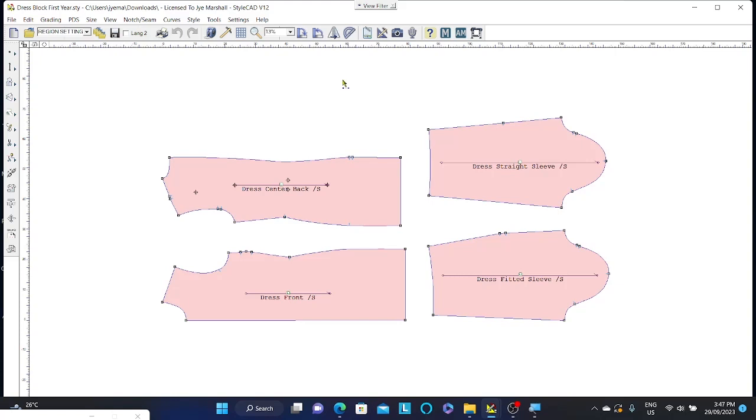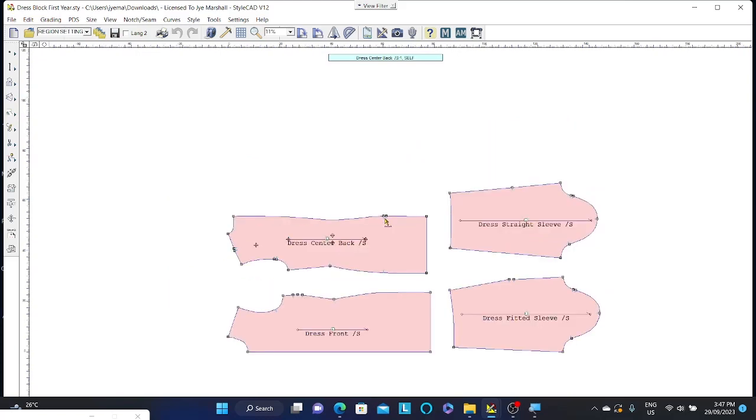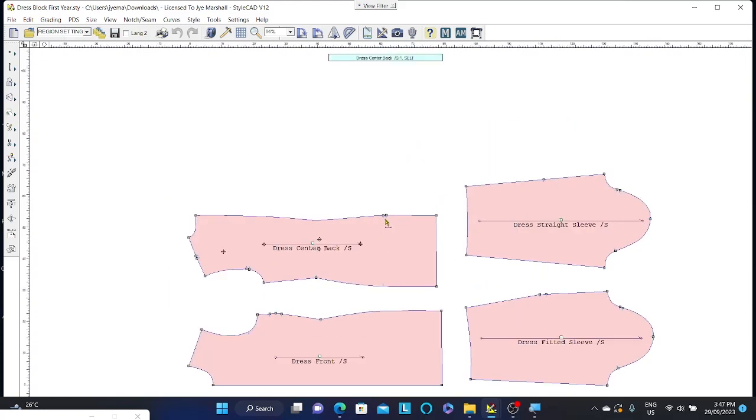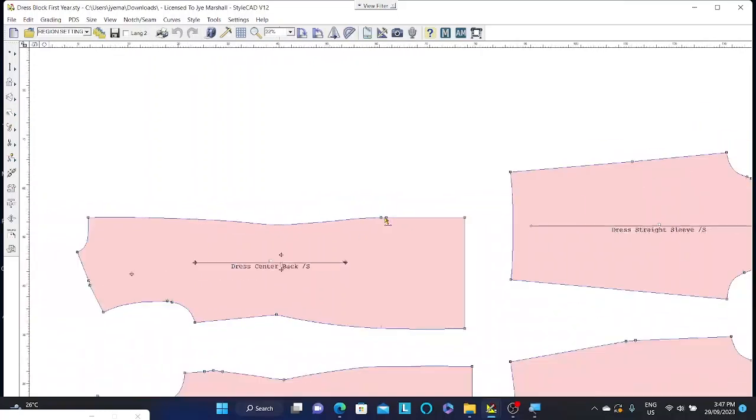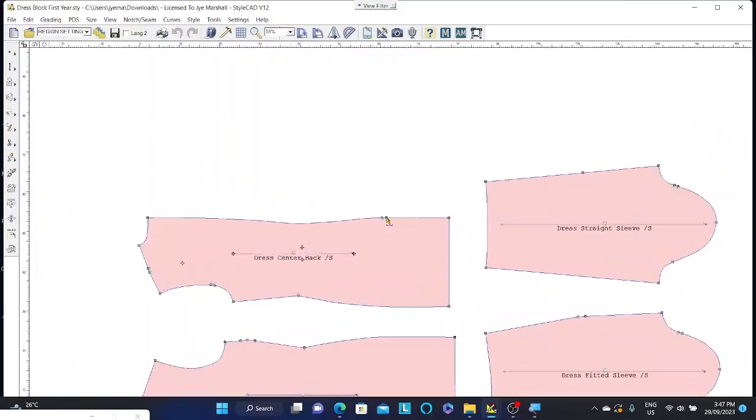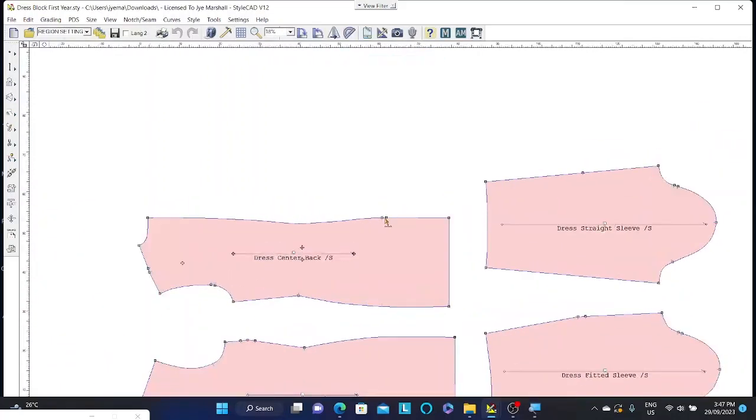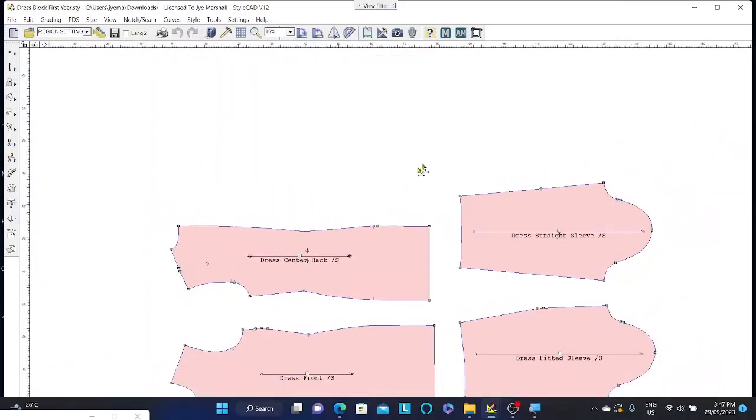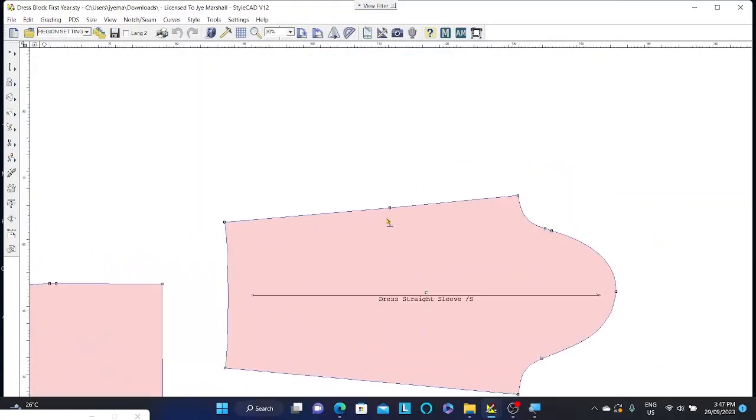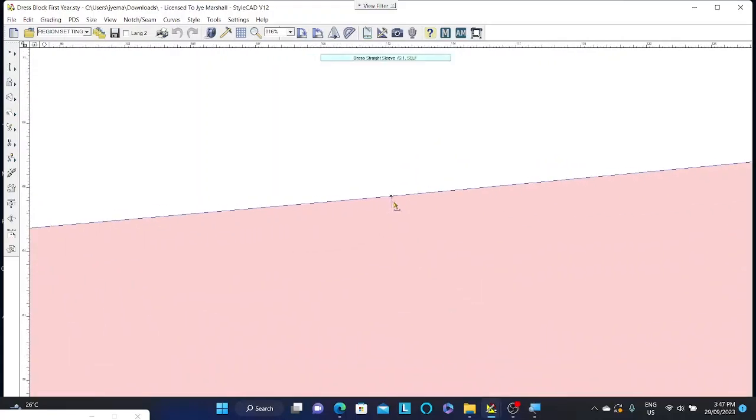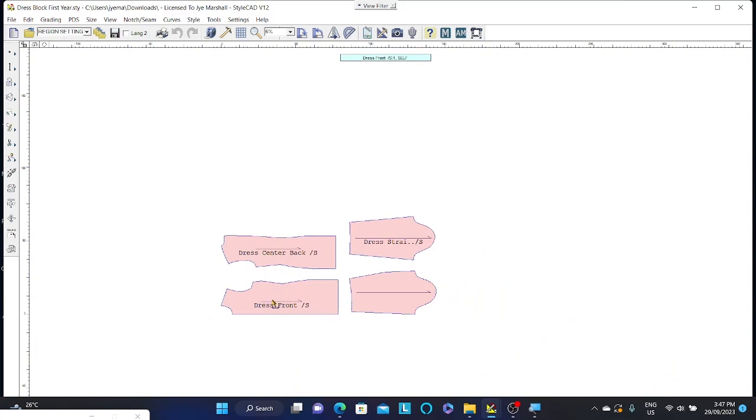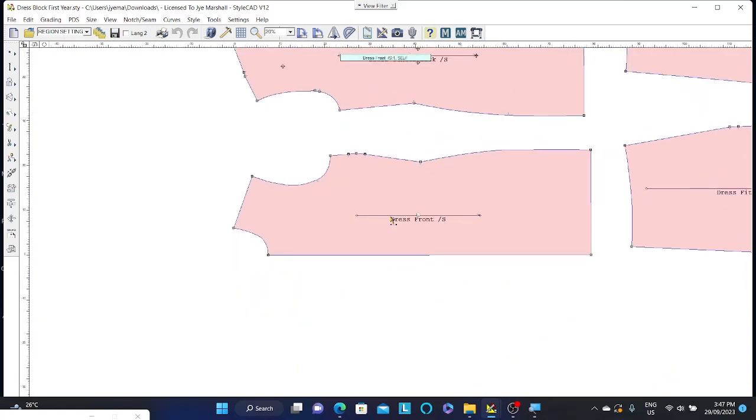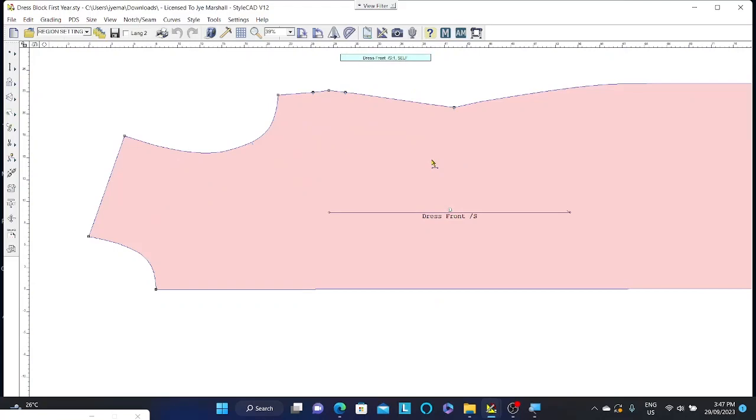So in order to zoom in, all I need to do is scroll my wheel in and out on the mouse. And you'll notice that wherever my mouse is on the screen, when I zoom in it will zoom into where my mouse is. So if I wanted to zoom in on this front dress over here, I move my mouse to this location and scroll in.